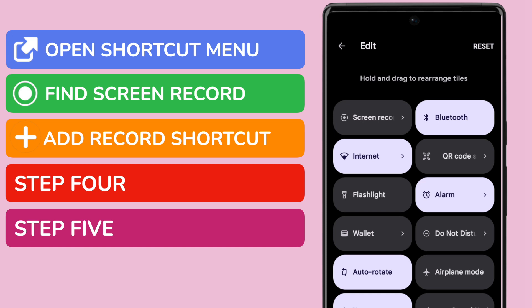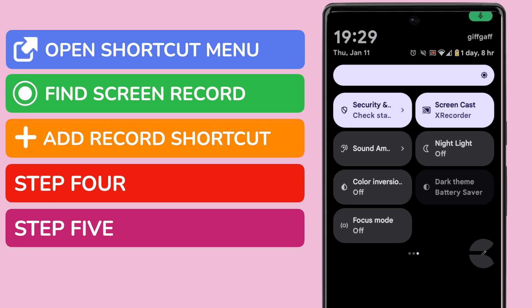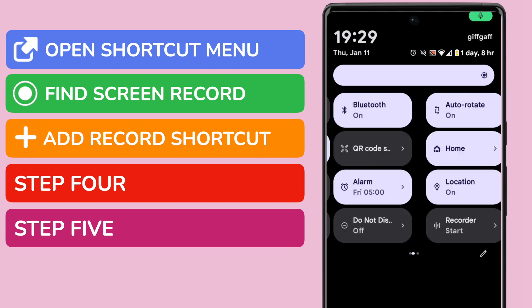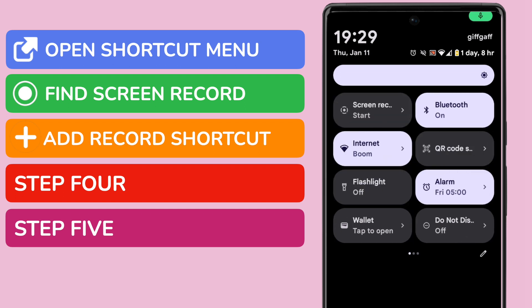Let's now return to the main shortcut list. I can do that simply by tapping the back arrow in the top left of this page. If I now return to the first page of the shortcut list, you'll see that the screen record option is now shown there.